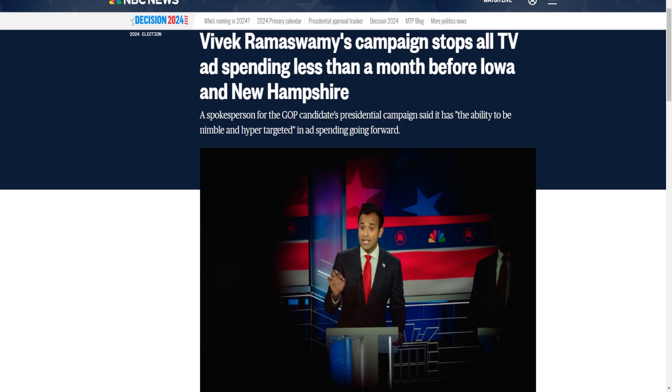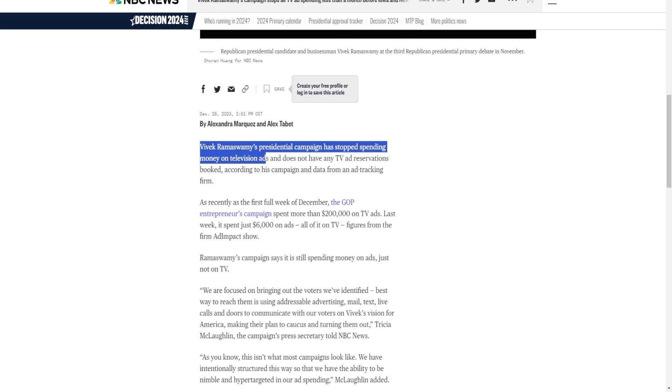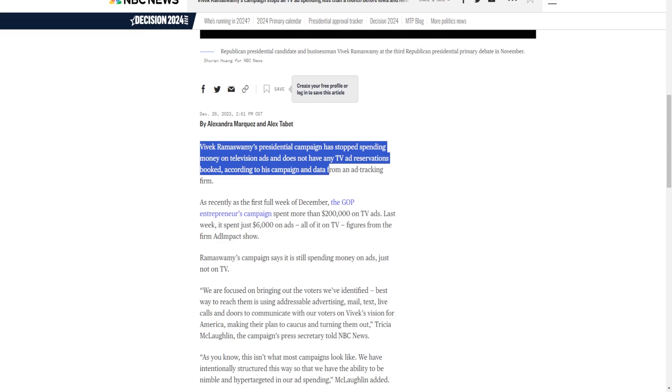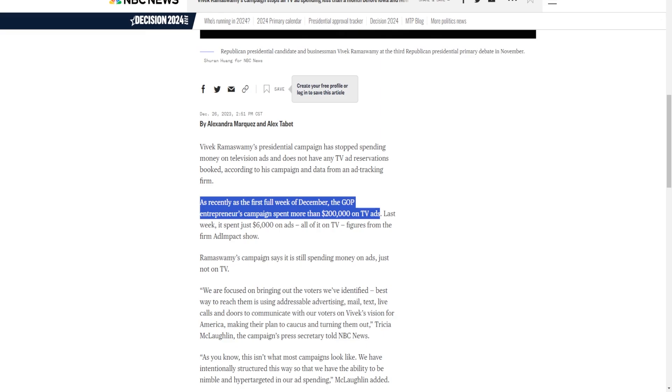Vivek Ramaswamy's presidential campaign has stopped spending money on television ads and does not have any TV ad reservations booked, according to his campaign and data from an ad tracking firm. As recently as the first full week of December, the GOP entrepreneur's campaign spent more than $200,000 on TV ads, which for a presidential campaign that's kind of small. I know that it was just Iowa and New Hampshire, but usually it would be seven figures or very close to that. Here it's $200,000, so he was never spending that much on ads in the first place.